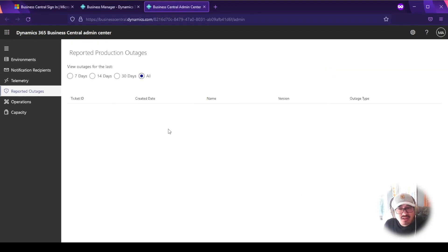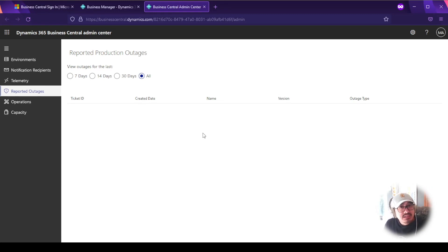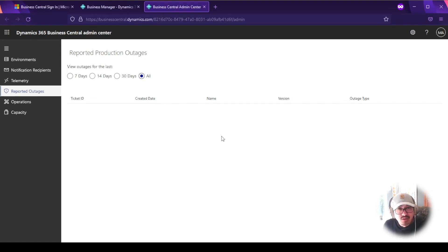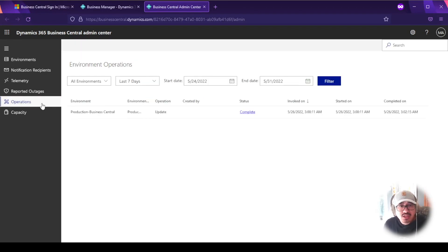Reported Outages is the next section. It's rare — which is a good thing — to see outages here, but when you do report an outage to Microsoft, it will show up here with your ticket ID. Microsoft is usually proactive before you even notice an environment is down. The more people that report issues, the better — Microsoft works hard to ensure you have enough resources and don't experience outages or performance issues.